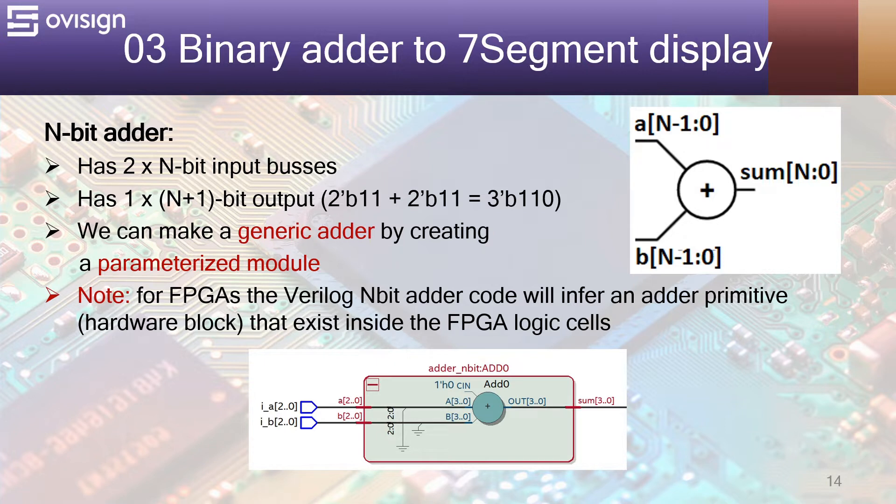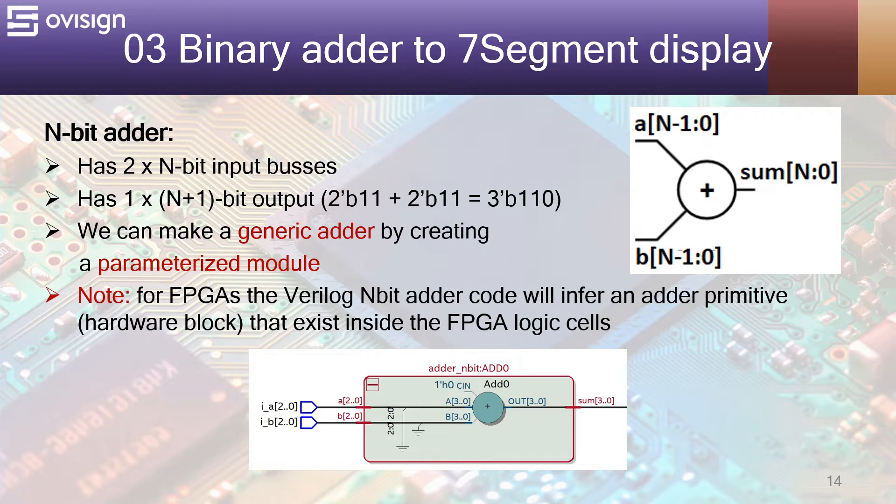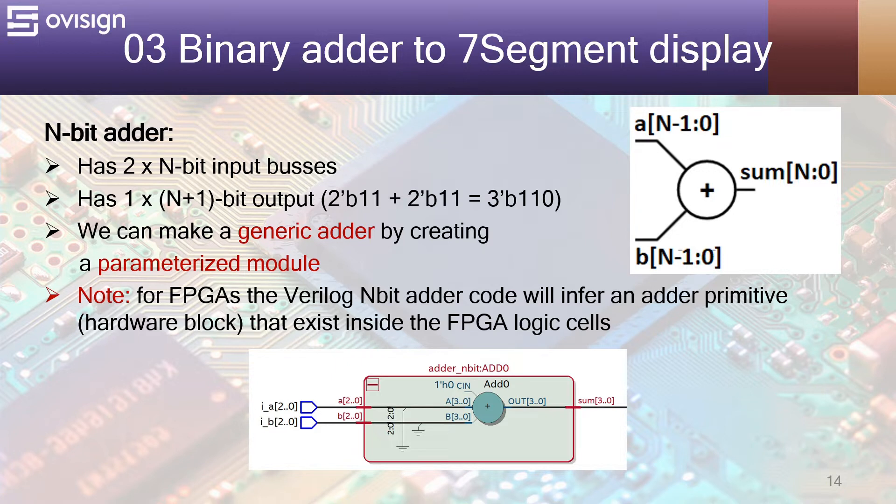Let's analyze an example for N equals 2. The maximum value on two bits is 3, which is 1 1 in binary. So, if we add the maximum value for both A and B, we are going to get a value of 6. We can make a generic adder by creating a parameterized module.